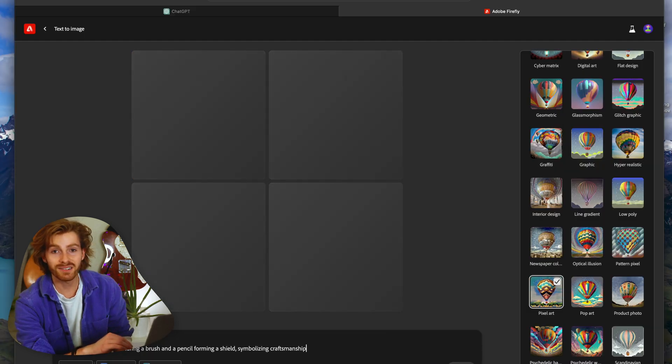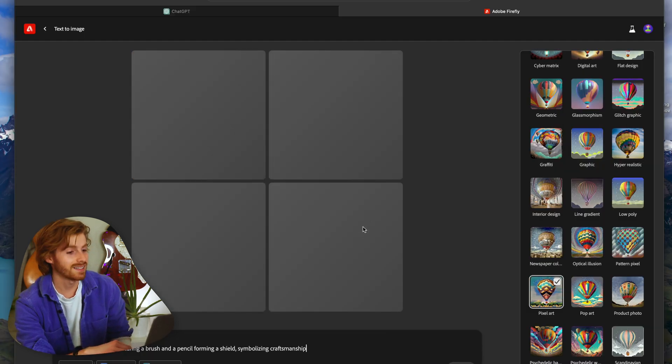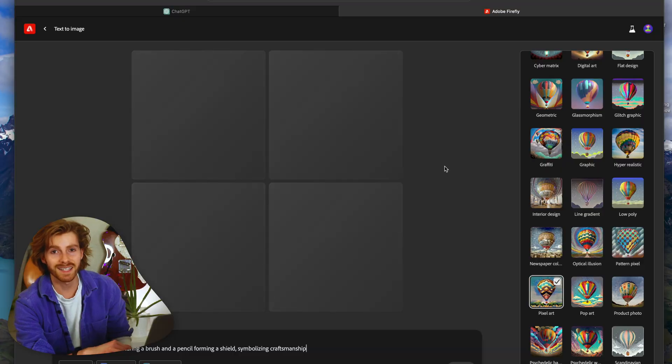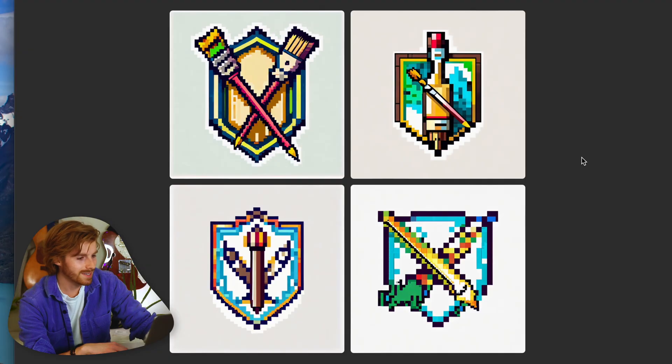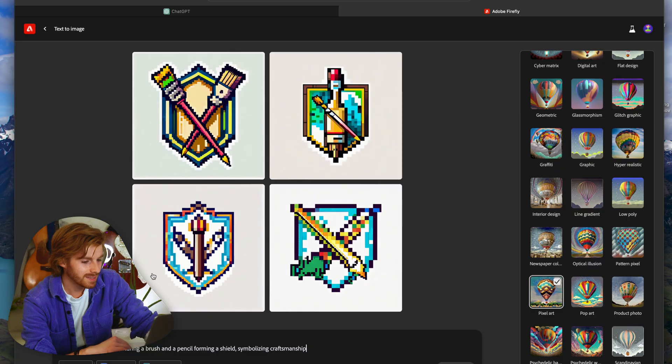Let's generate another set and see if we get something even better — that was only our first try. I'm so in love with the first result. There's also a pixel art style option I can select, and let's generate another set.